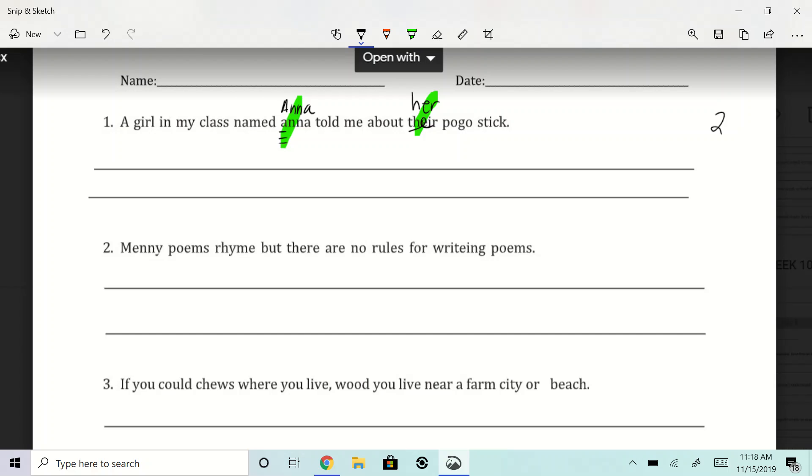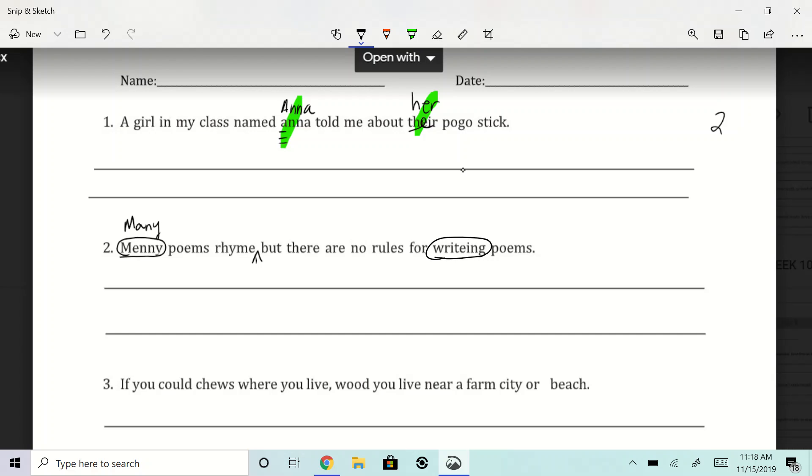Many poems rhyme, but there are no rules for writing poems. Okay, so we know many is spelled incorrectly. Capital M-A-N-Y, poems rhyme, there are no rules for writing, that's another spelling error, W-R-I-T-I-N-G, it's an e-drop, right?